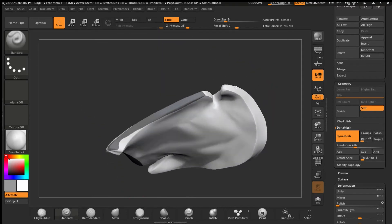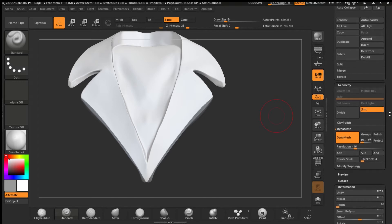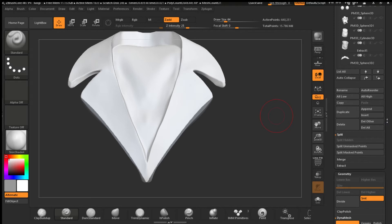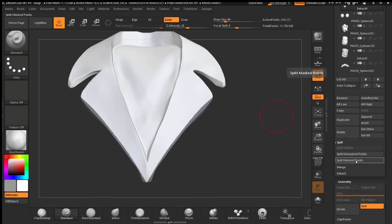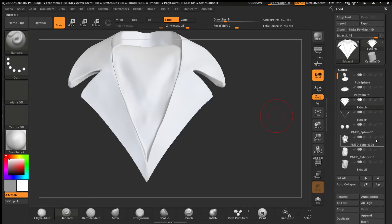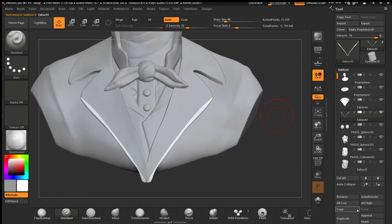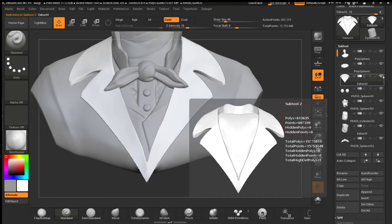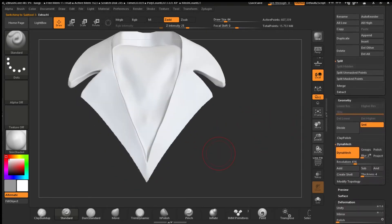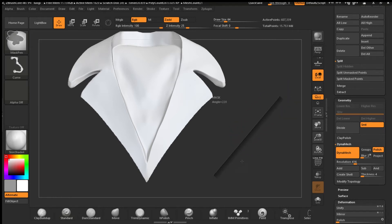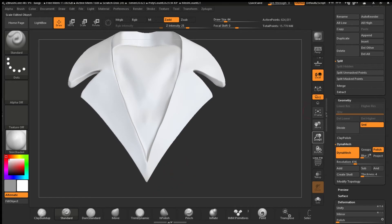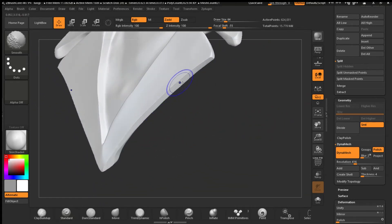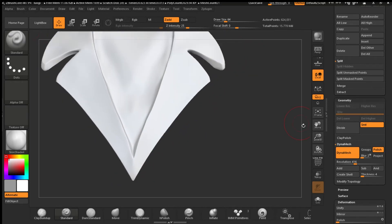Now we're going to go to the Subtools palette, go to Split, and Split Masked Points. Our masked points are now in another subtool — we're going to delete that because we don't need it anymore. Now we've made our cut. There's a big hole, but that's not a problem. In DynaMesh we're going to turn Polish on to make sure everything stays sharp, then DynaMesh again and it's going to close the hole. Now we have a clean curve. That's something closer to what you could do in ZBrush — it takes more steps, but it's a way to mimic the result.